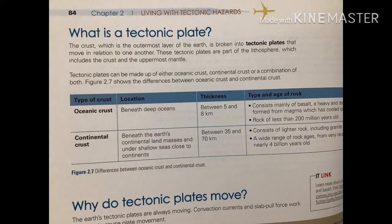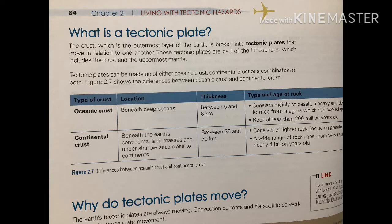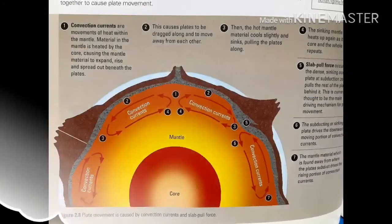Continental crust, on the other hand, is between 35 and 70 kilometers in thickness — a lot thicker, but it consists of lighter rocks including granite. So it will not subduct; it is of lower density than oceanic crust. This concept of density is very important in explaining the types of landforms at different plate boundaries. So please remember: oceanic crust is denser, continental crust is less dense.